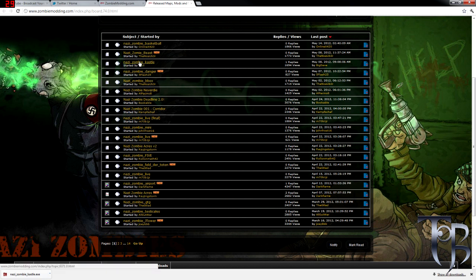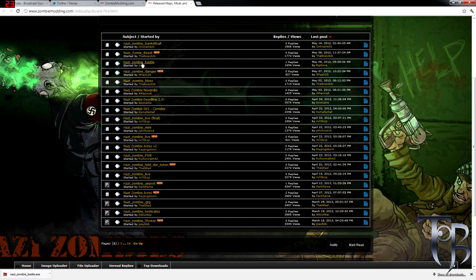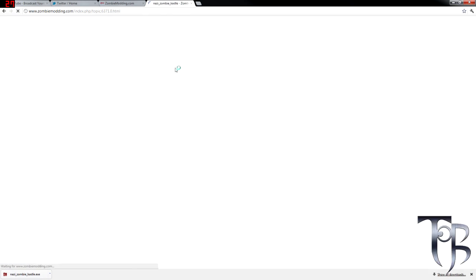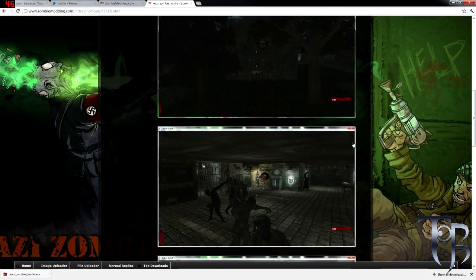So here is where we get all our custom zombie maps. We have 14 pages here to go through. Here you see Nazi Zombie Castle, and I've actually already got it downloaded.